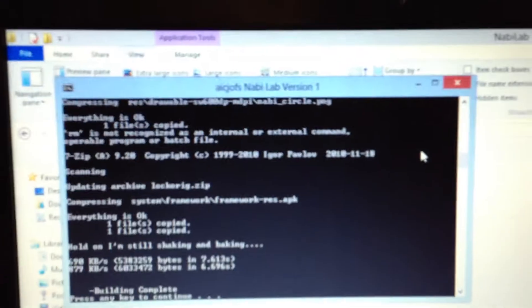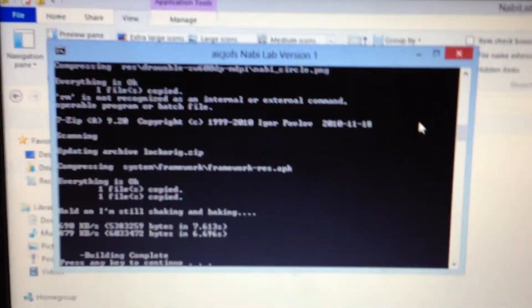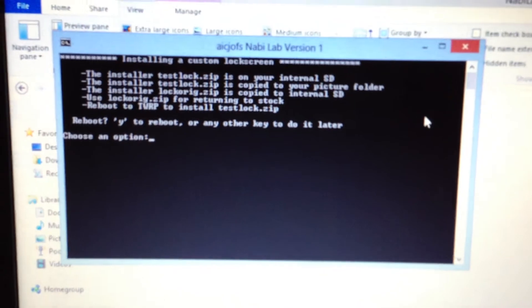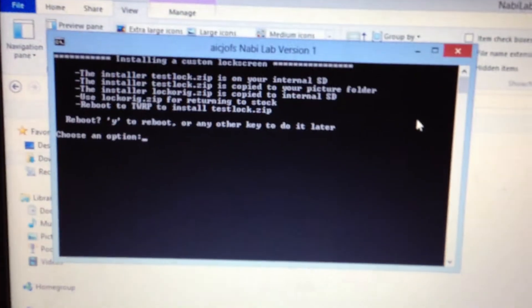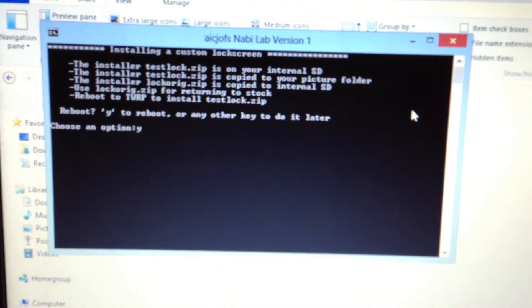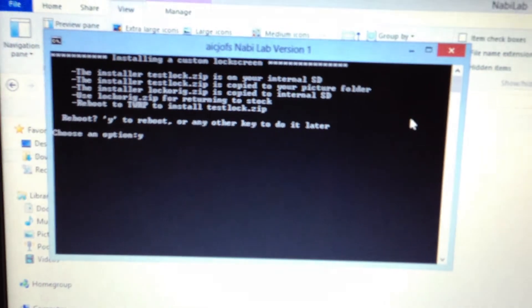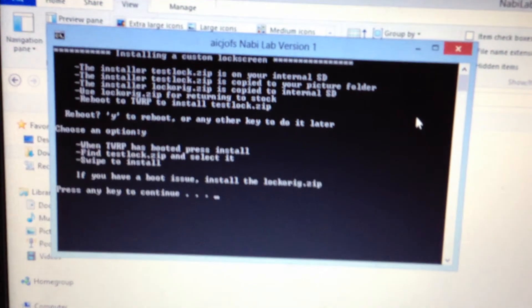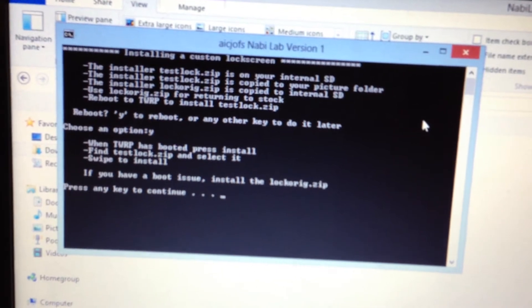So, press any key. Do we want to reboot? You can install it yourself later. You can reboot now. We'll go ahead and try that.